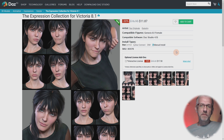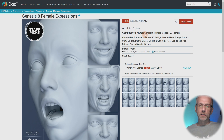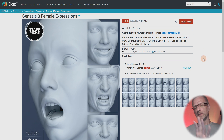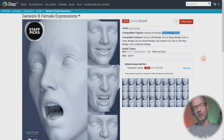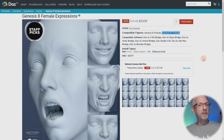In general, if something is made for a particular figure, like this one made for Genesis 8.1, I don't expect it to work on 8.0 or Genesis 3. But expressions made for Genesis 8 Female will work on Genesis 8 Female and will also work on Genesis 8.1 Female. They won't work on Genesis 8 Male or Genesis 3. If expressions are made for a particular character like Victoria or a Toon character, they will also work on the base figure as well as other figures or other characters in the same generation.